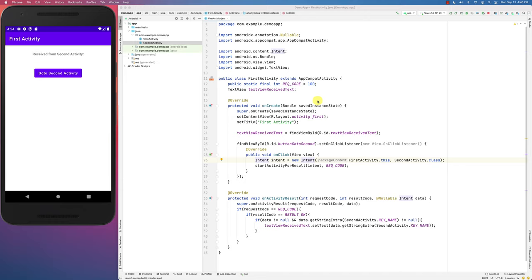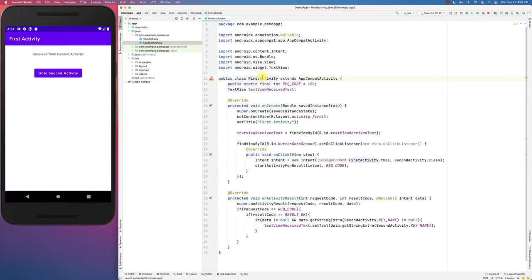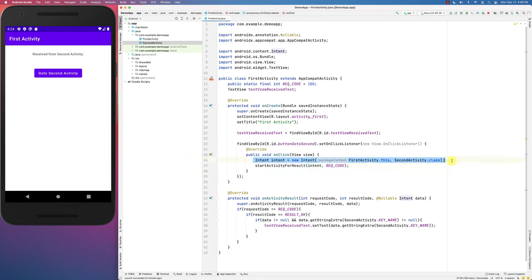Hello everybody, in this screencast we're going to look at the new way of doing startActivityForResult. I built a very quick, simple app with two activities. The first activity has a button that, when clicked, creates an intent that goes to the second activity and starts that activity for result.